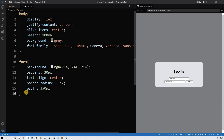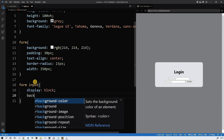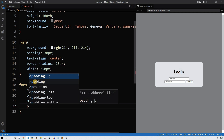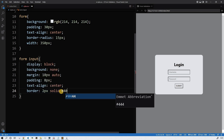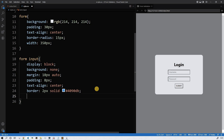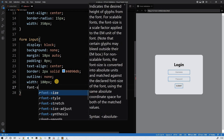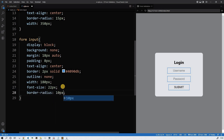Let's style the other elements — the input. Display block. Background none. Margin 18 pixels auto. Padding 8 pixels. Text-align center. Border 2 pixels solid — the same color as before — 49db, kind of bluish. Outline none. Width 180 pixels. Font-size 22 pixels. Border-radius 10 pixels.